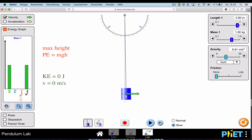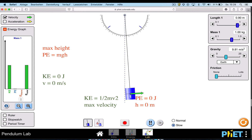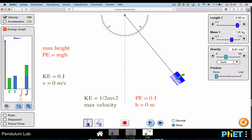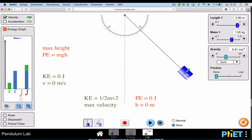As it comes back down you can see the velocity is increasing, meaning kinetic energy is increasing. That kinetic energy comes from the potential energy being converted as the pendulum loses height and gains velocity. At the very bottom — the equilibrium position — it has its maximum velocity. All of the energy is now kinetic energy, converted from potential energy as the pendulum lost height.